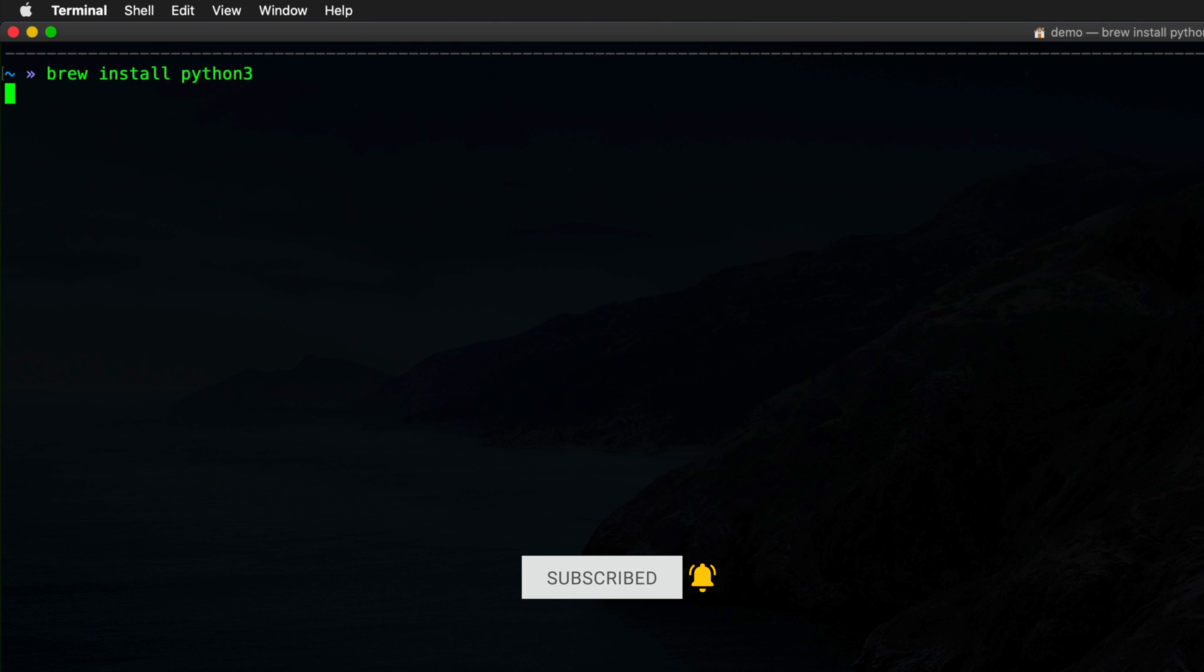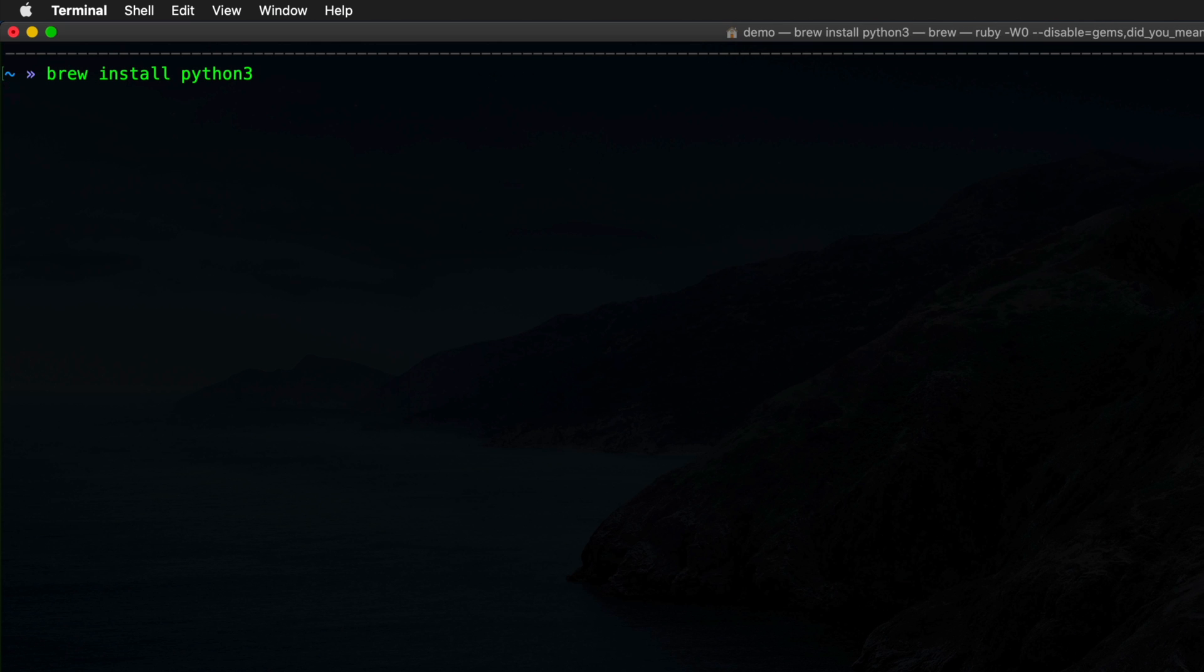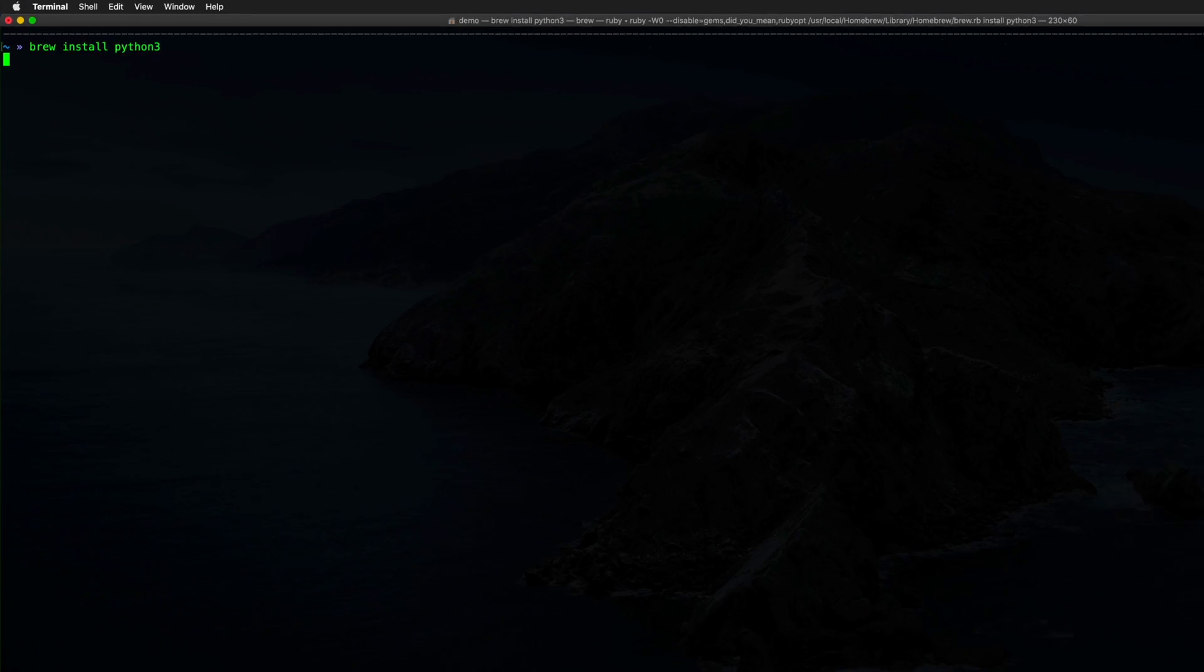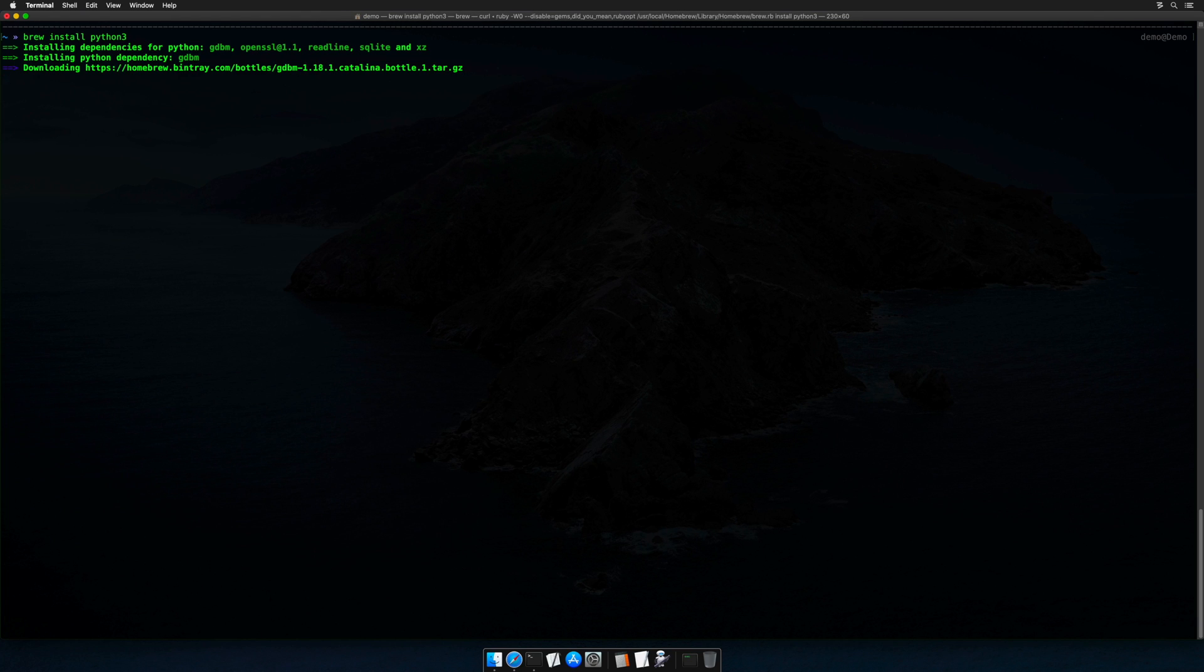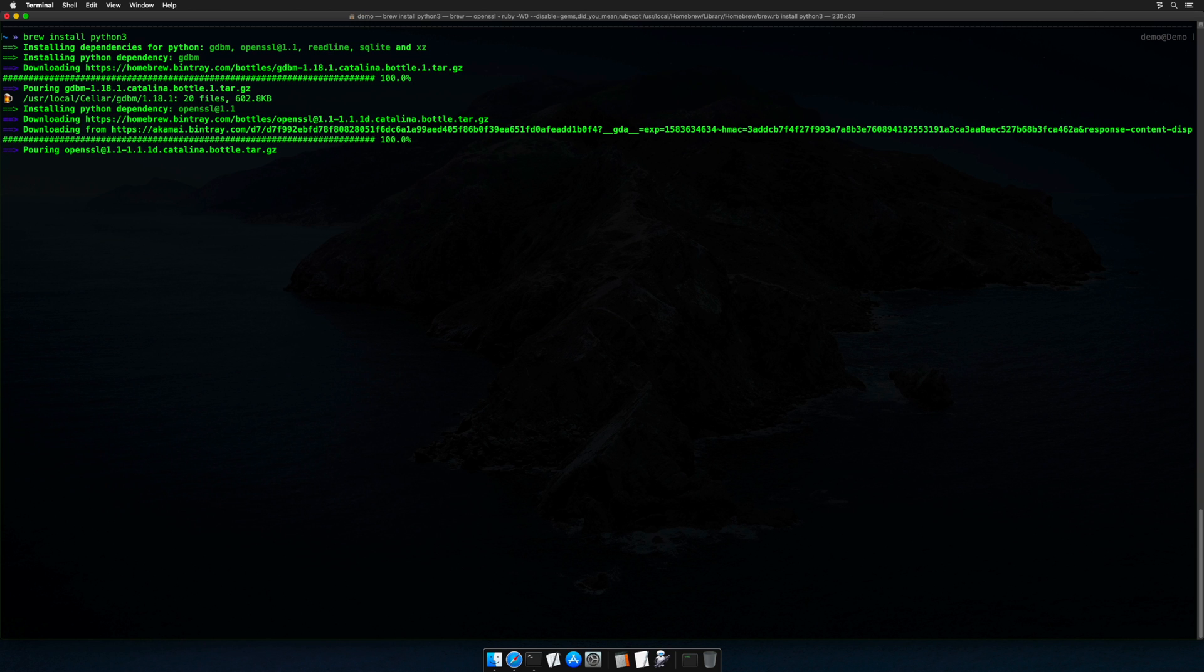Now, you may be wondering, wait a minute, why are you installing Python 3 when a version already ships with macOS? Good question. In my experience, it is far easier to get third-party plugins and libraries to work with the homebrew-managed version of Python 3 than with the version that ships with macOS.